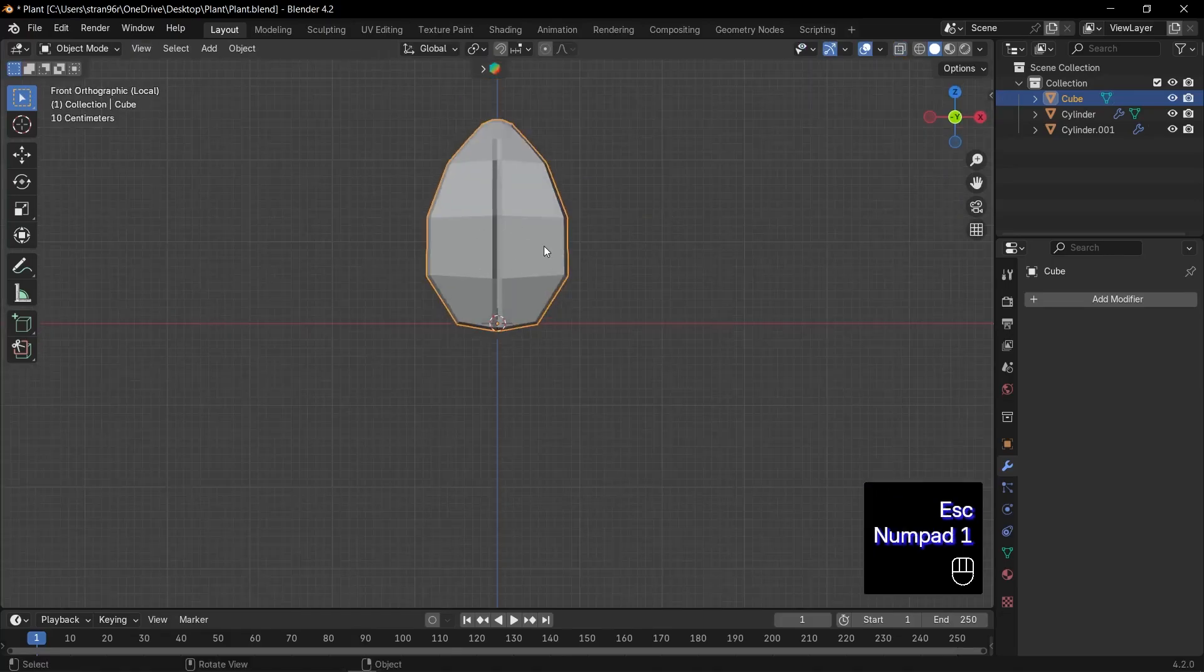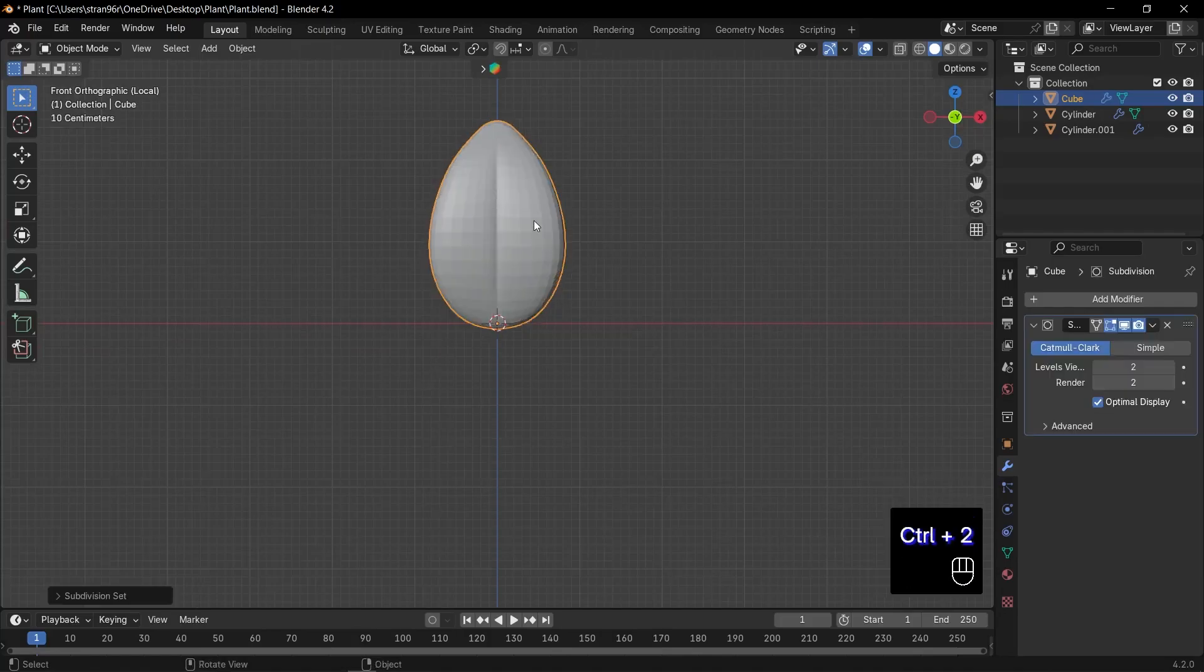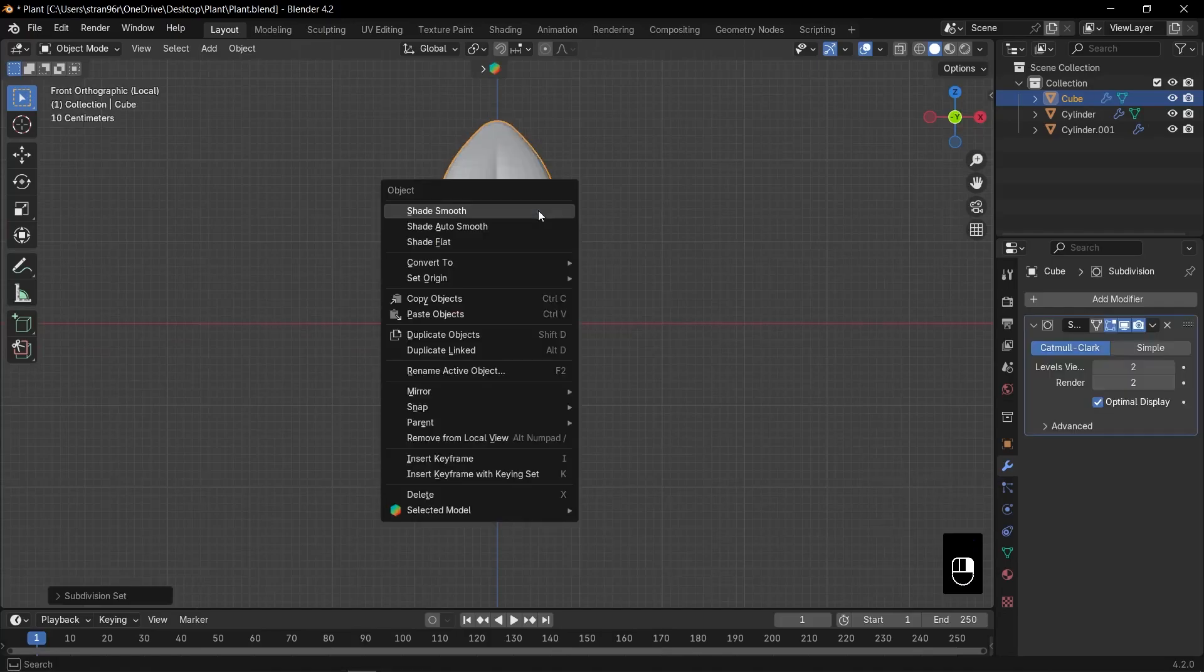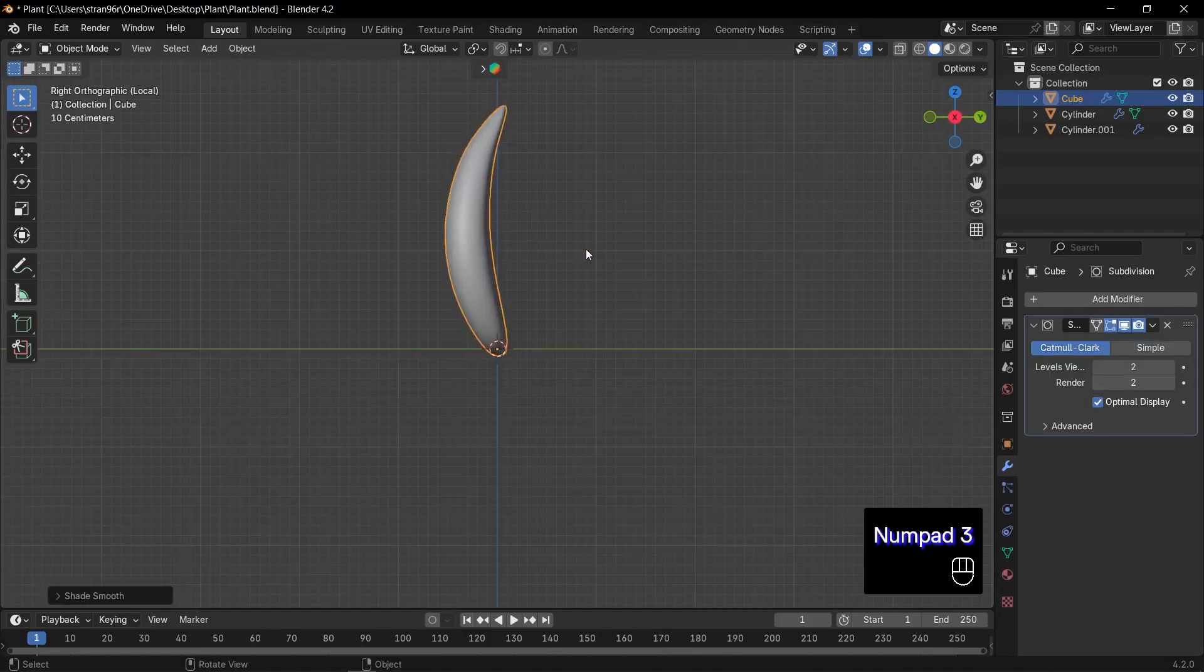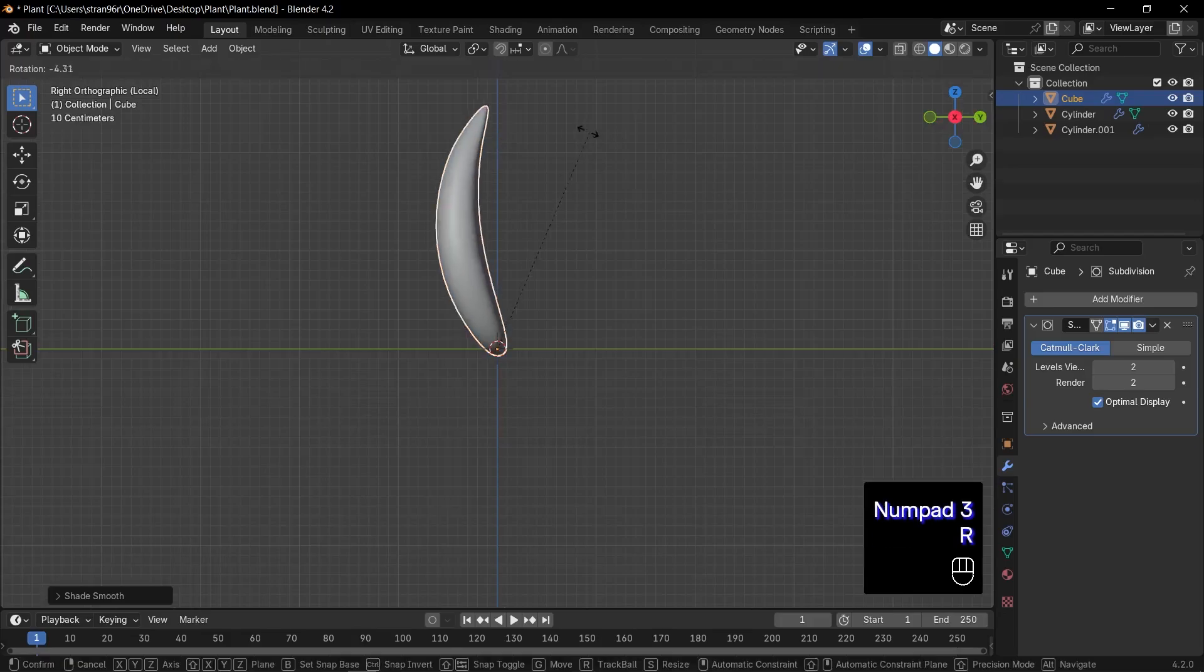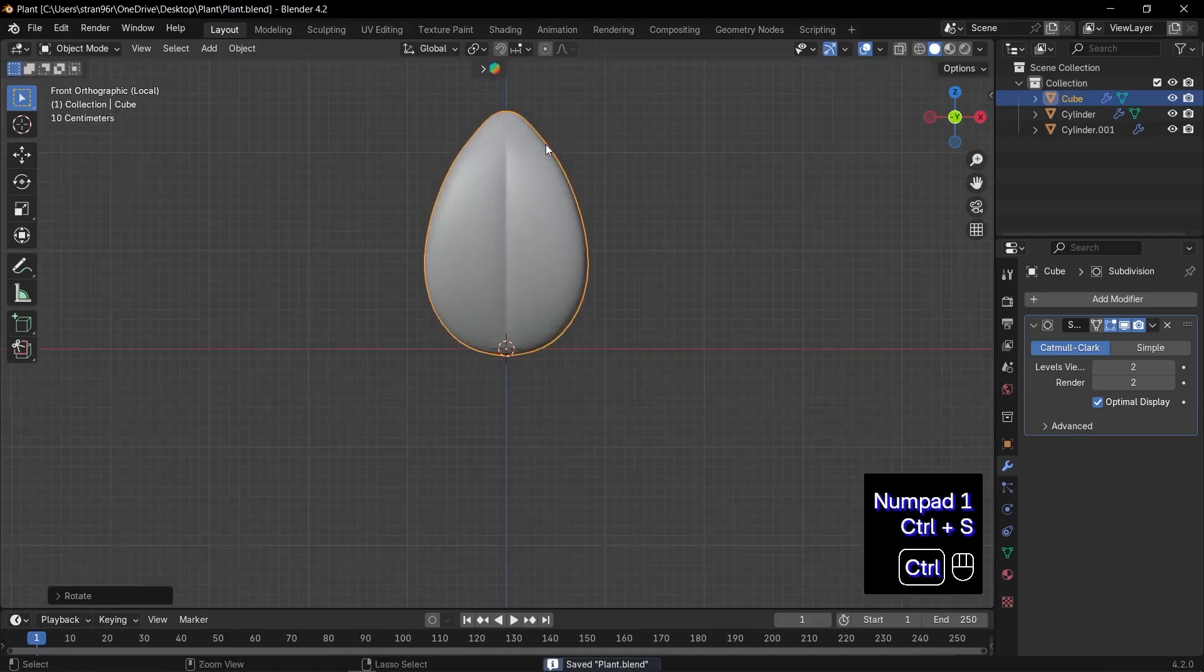Press Control plus 2 to add two levels of subdivision surface. And don't forget to shade smooth. Back in side view, press R to rotate the leaf just slightly. And there you have it, a beautifully stylized leaf ready to multiply and grow your plant.